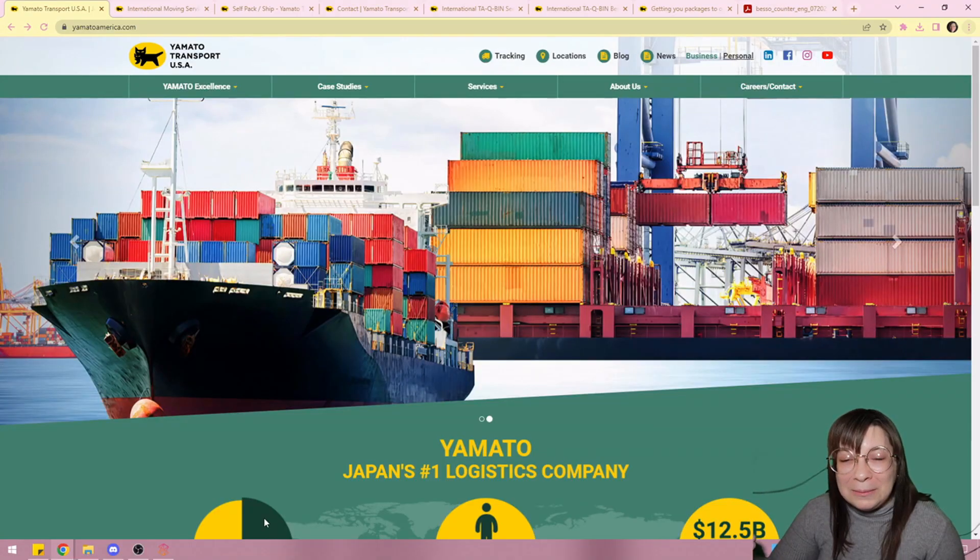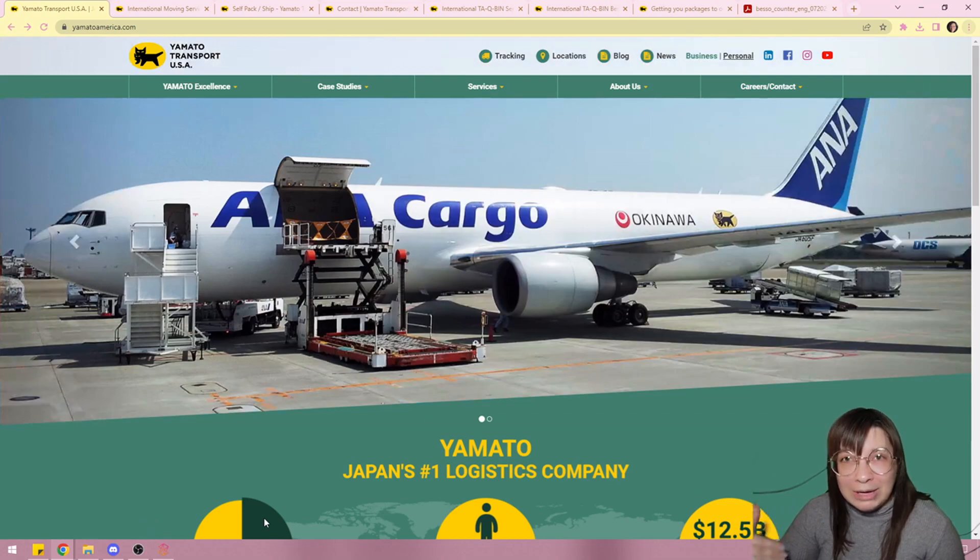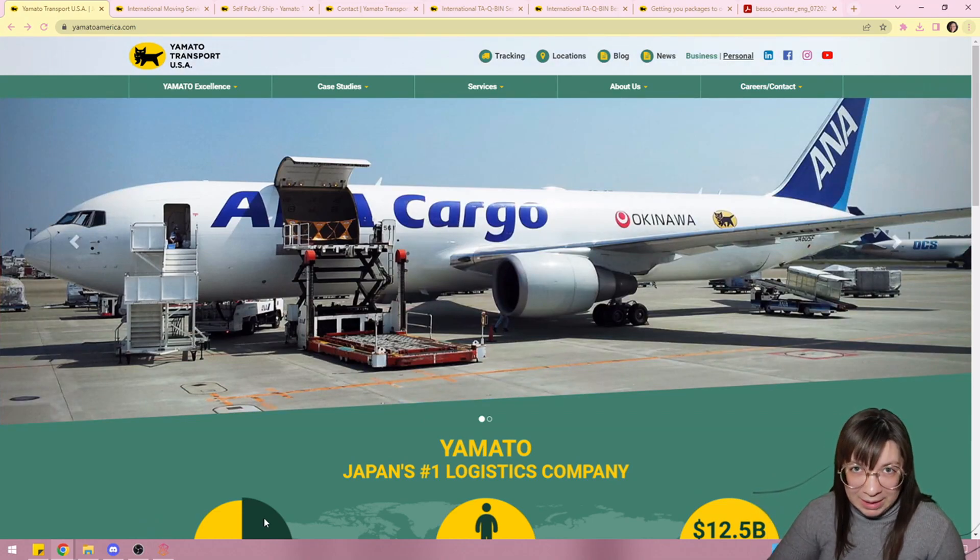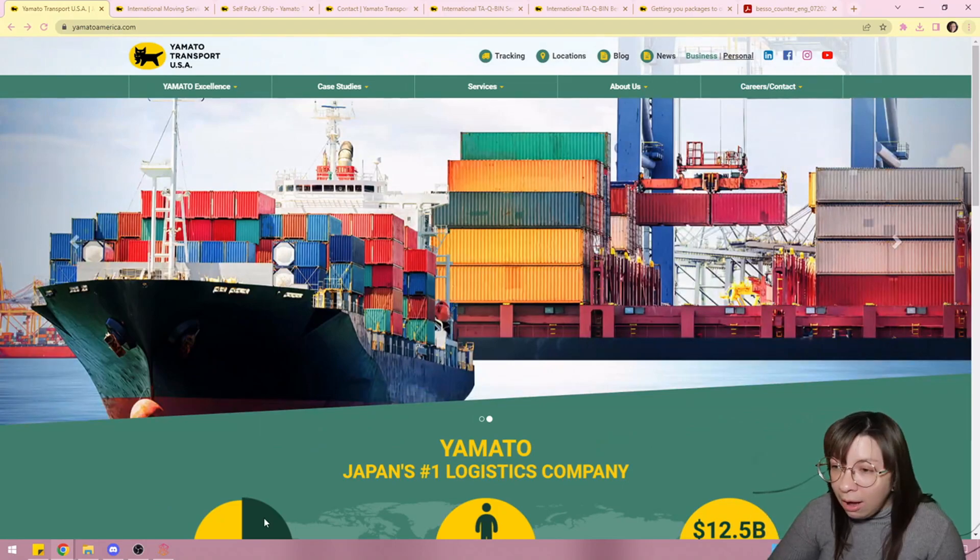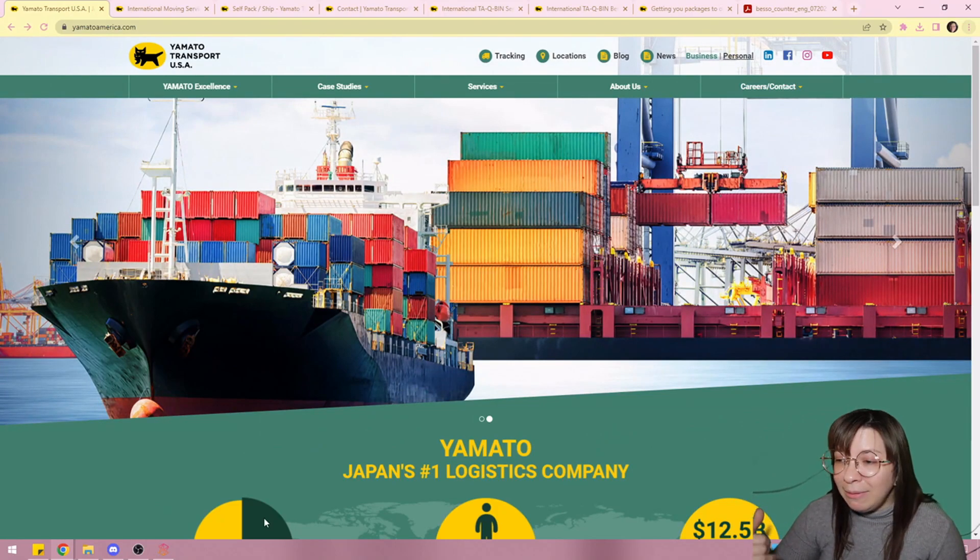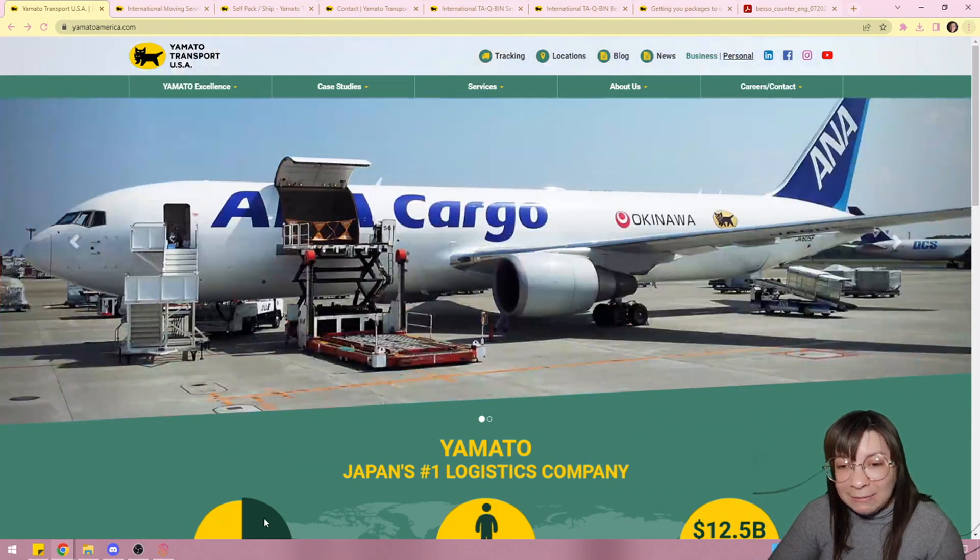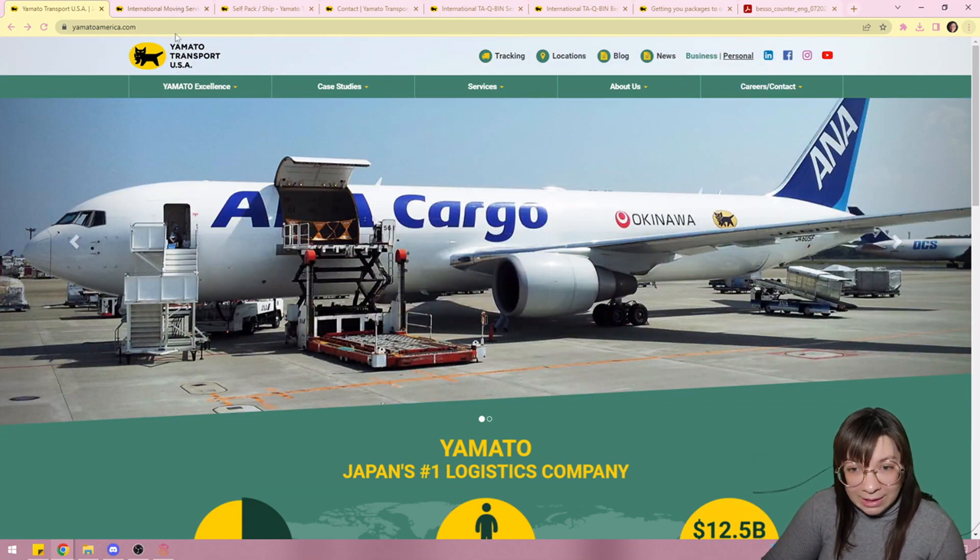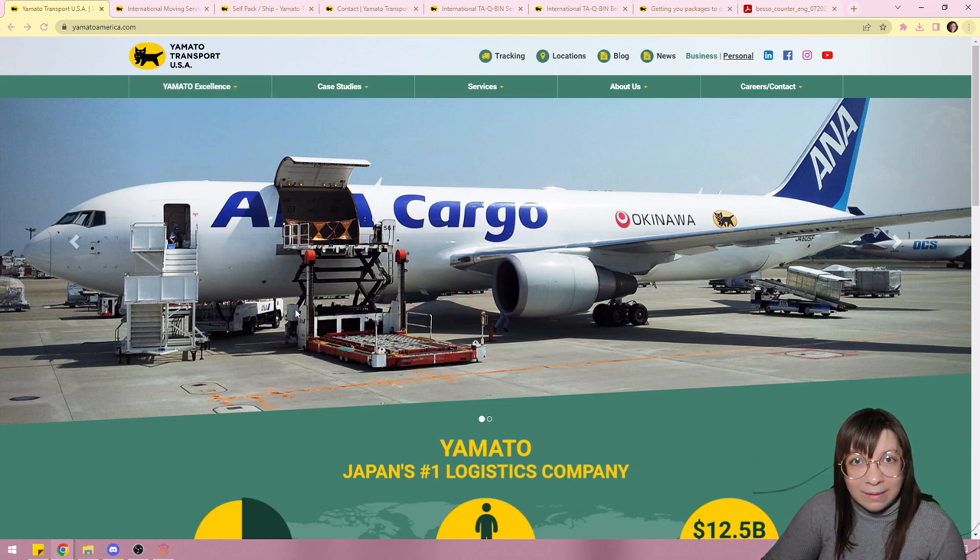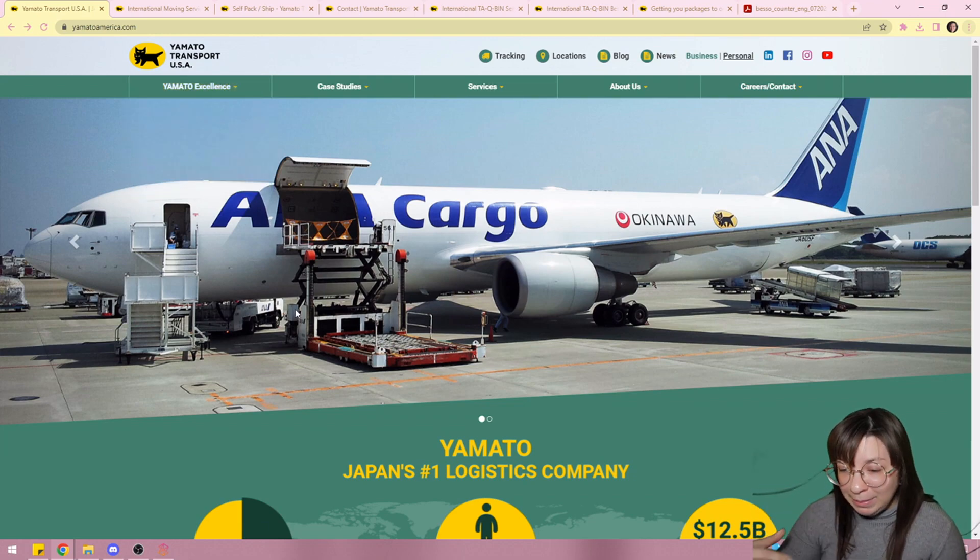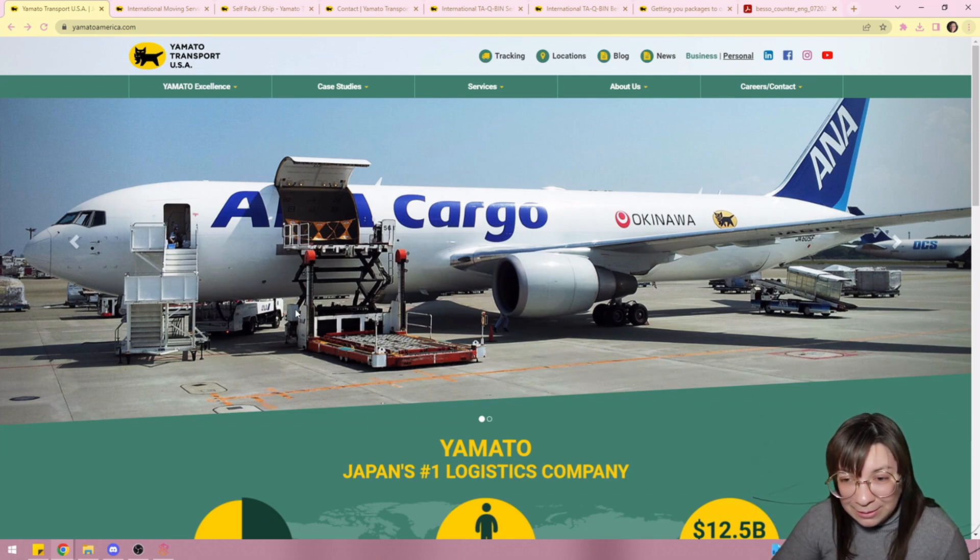So today I'm going to talk about how I shipped everything I own to Japan. The entire process, how much it costs, what's going to happen once I get there and how I get my stuff. This company that we're looking at, Yamato Transport, is the company I went with. So this will kind of be a review of them and their services as well.